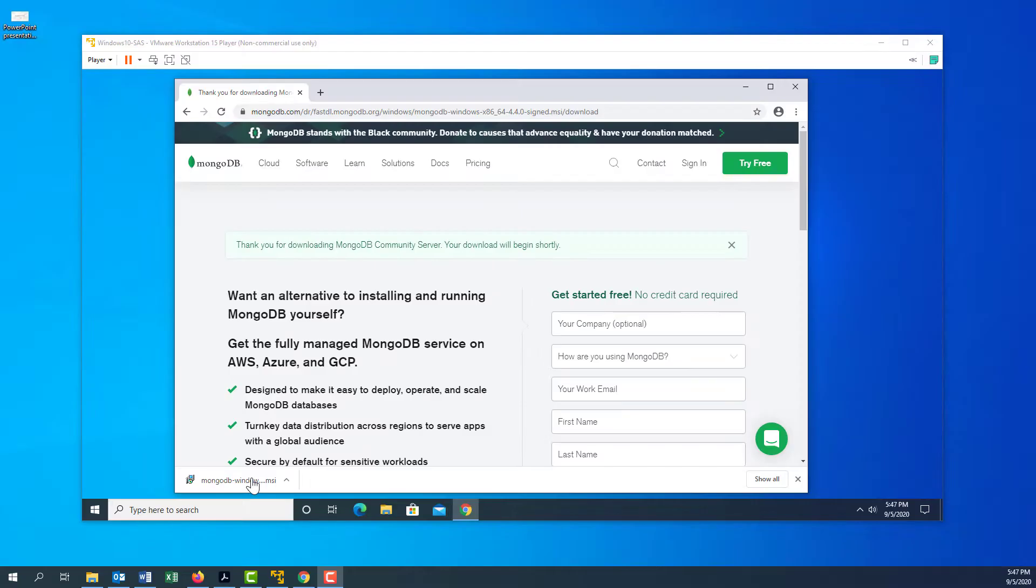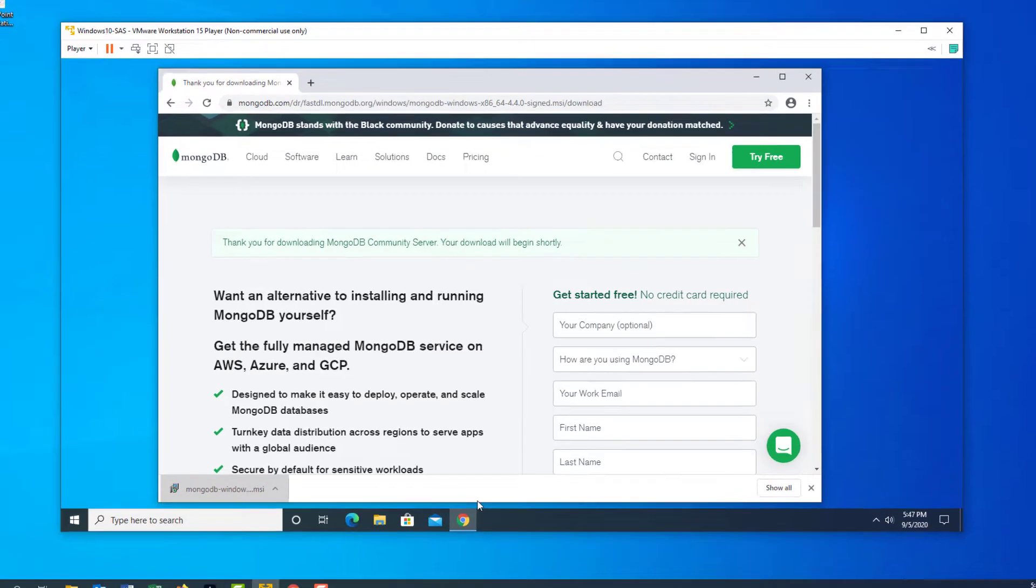Once MongoDB has downloaded, just double click on that and that will run the installer.